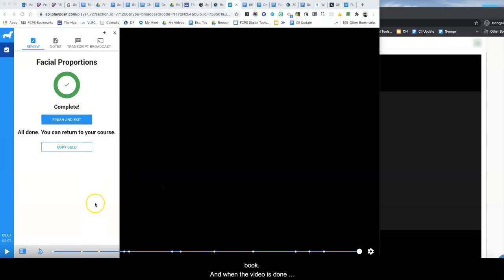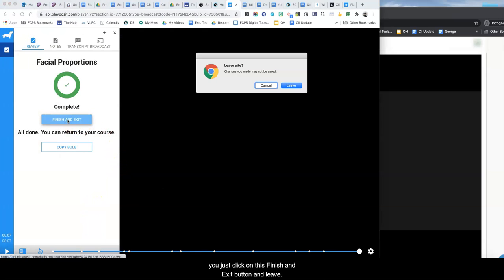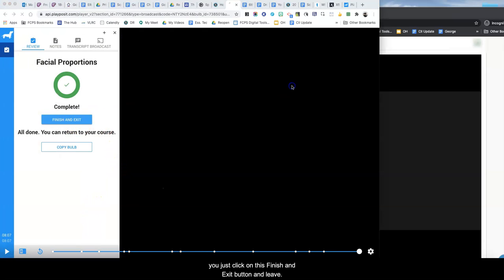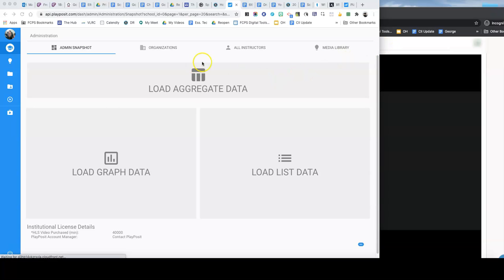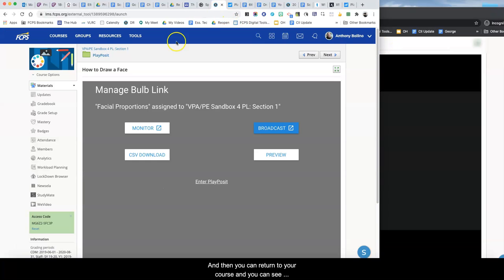Okay and when the video is done you just click on the finish and exit button and leave and then you can return to your course and you can see how the students did by going over to the gradebook area.